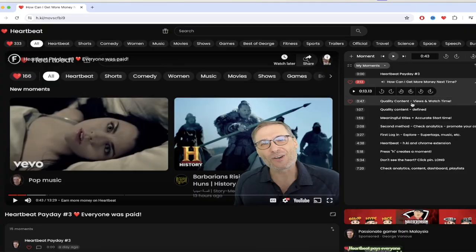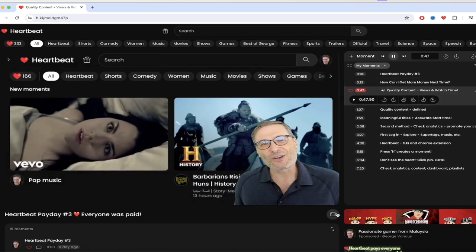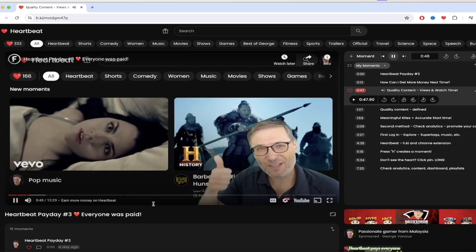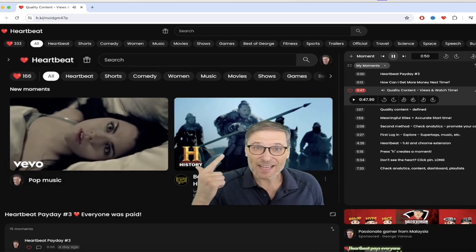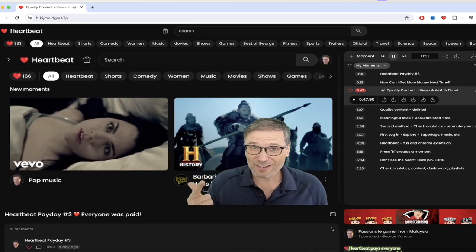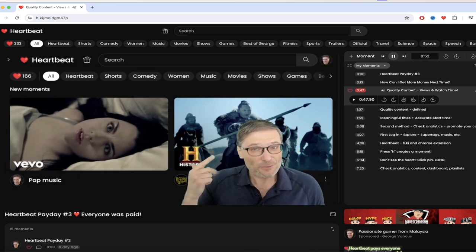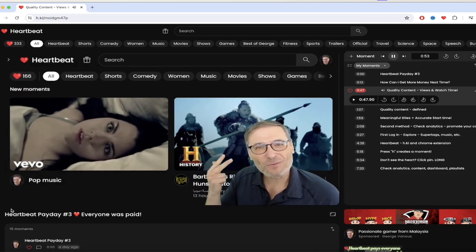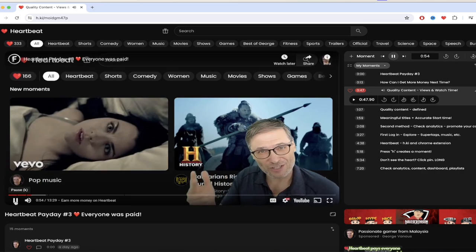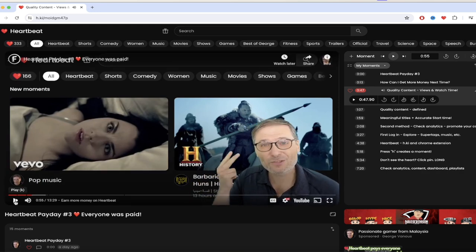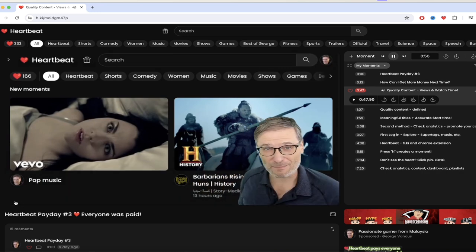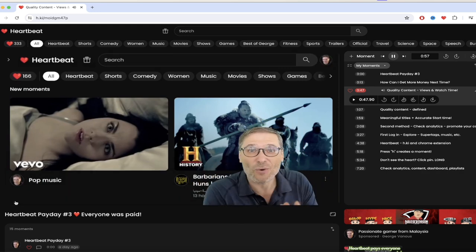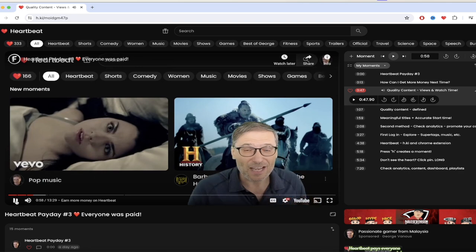So there you go, there he outlines exactly what happened to Attila the Hun. He didn't mention the part where he conquered half of the known world, but hey we'll leave that out. Oh, that's a different Attila the Hun. Anyways guys, in the next moment here we're going to talk about quality content, views, and watch time. These are the three critical components. Let's listen to George explain it.